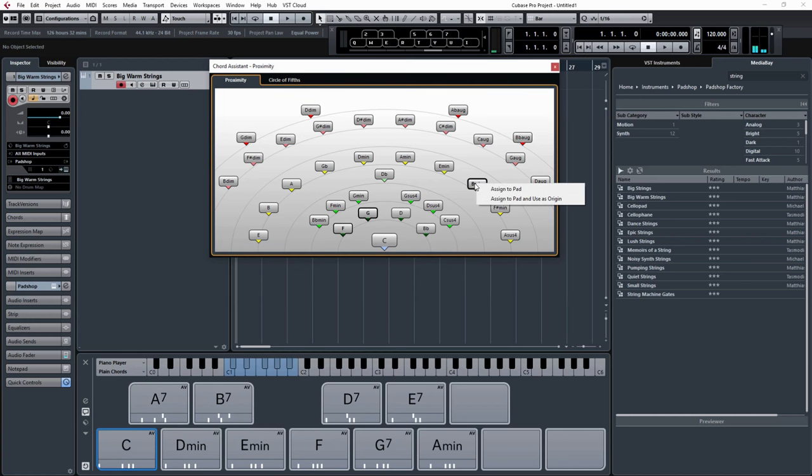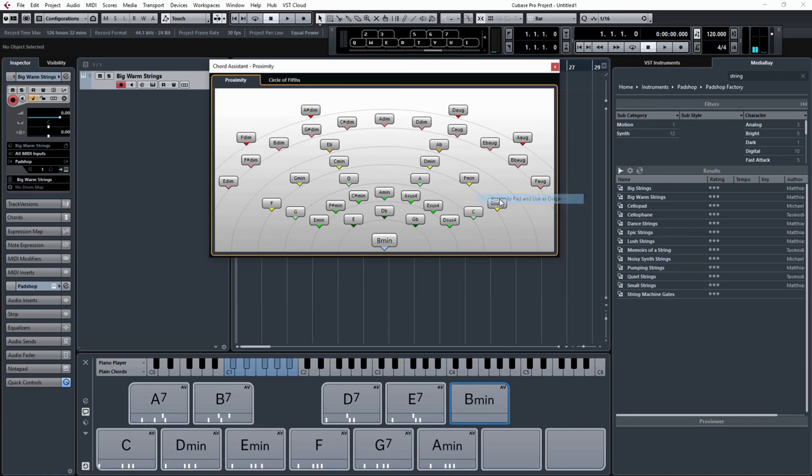So I'm just going to right click B minor to assign it to the pad and also use as origin. So now my B minor is my root chord, and I've got all the related chords going out in a proximity effect. The more complicated the chord is the further out it is, but they are all usable, and it's an extremely useful way of just getting some nice chord progressions.